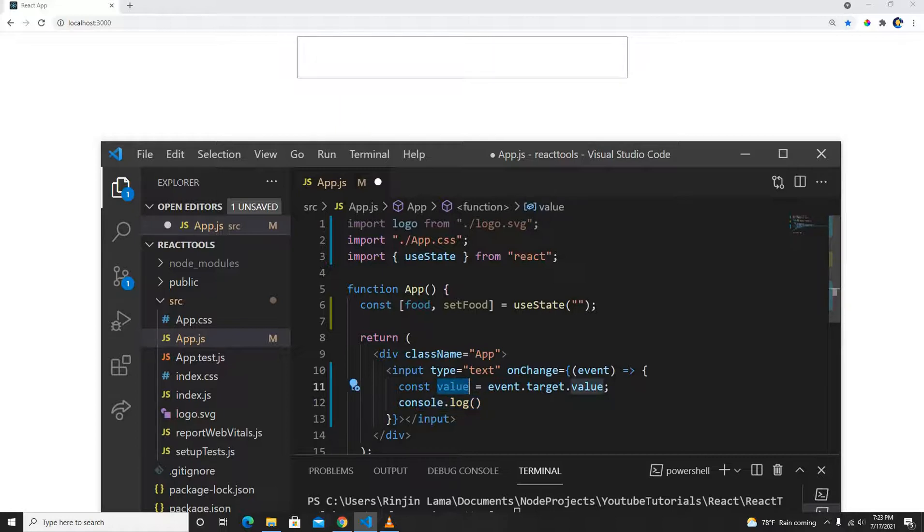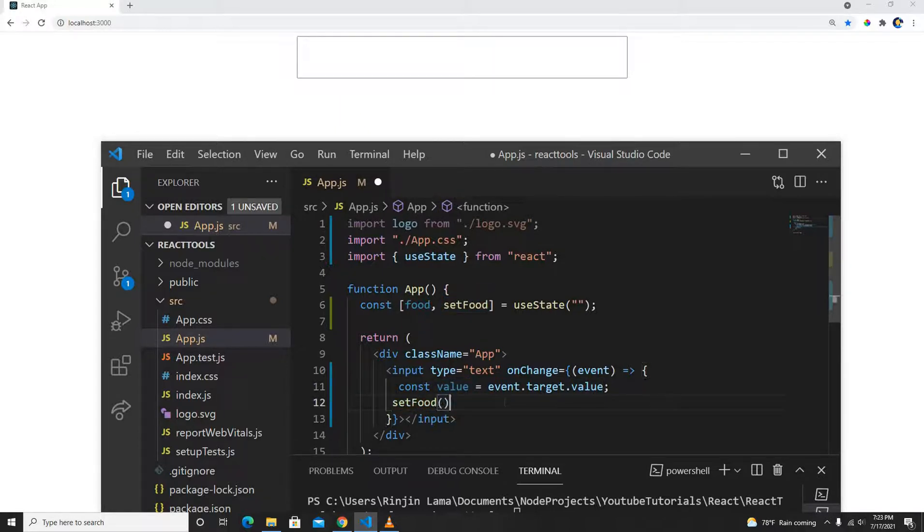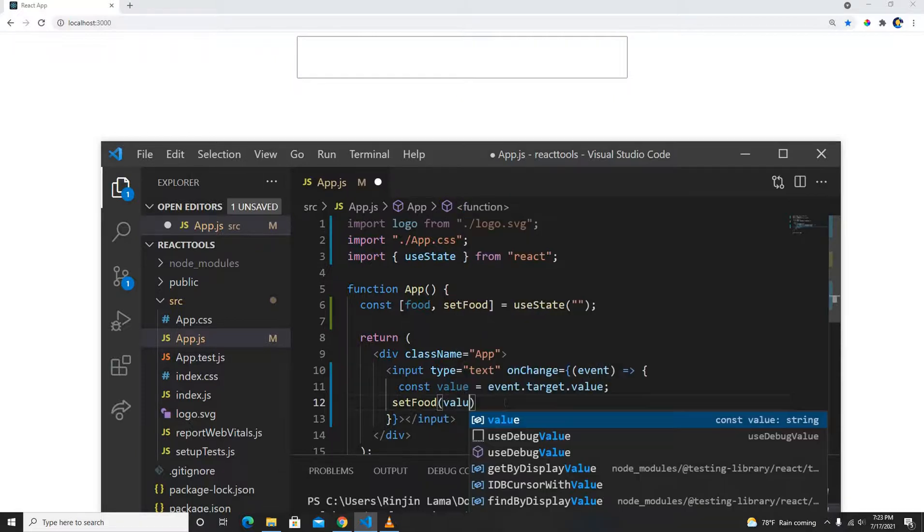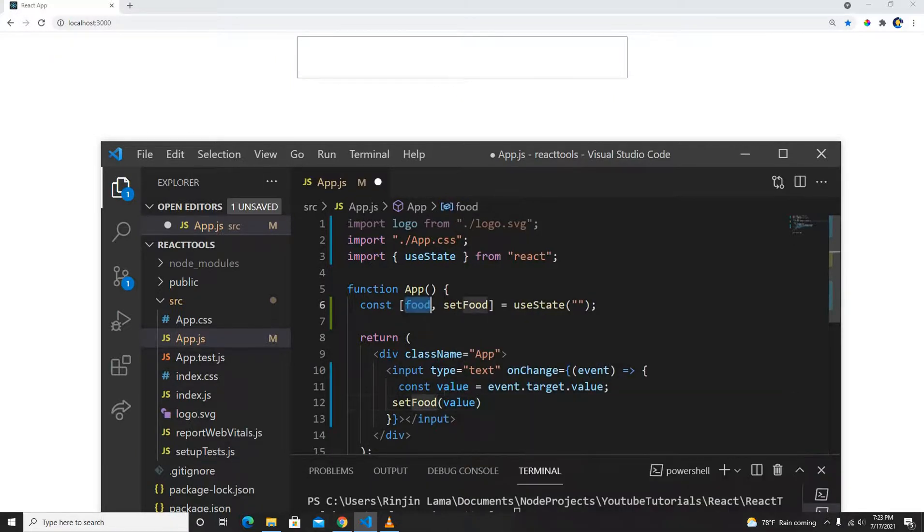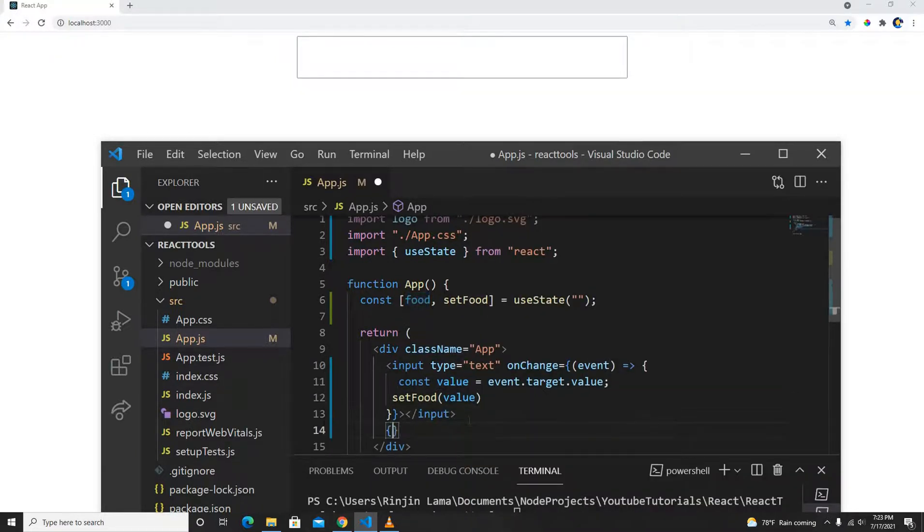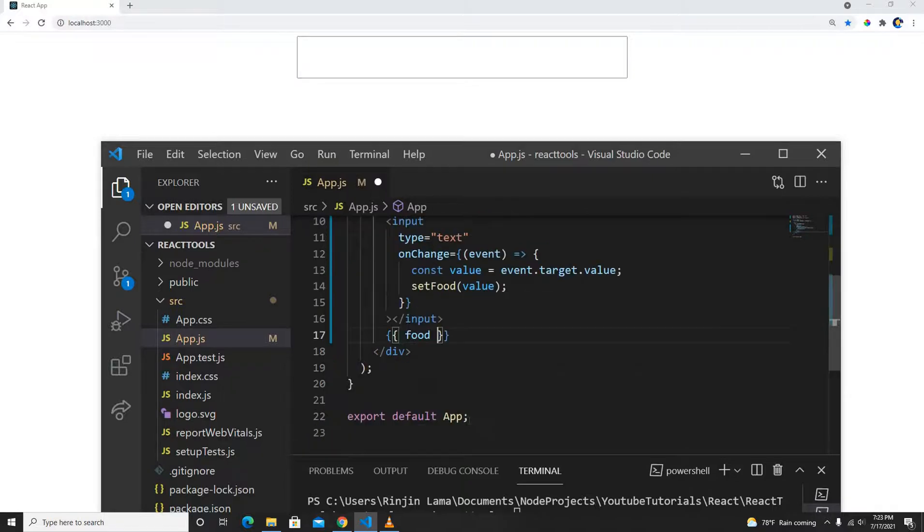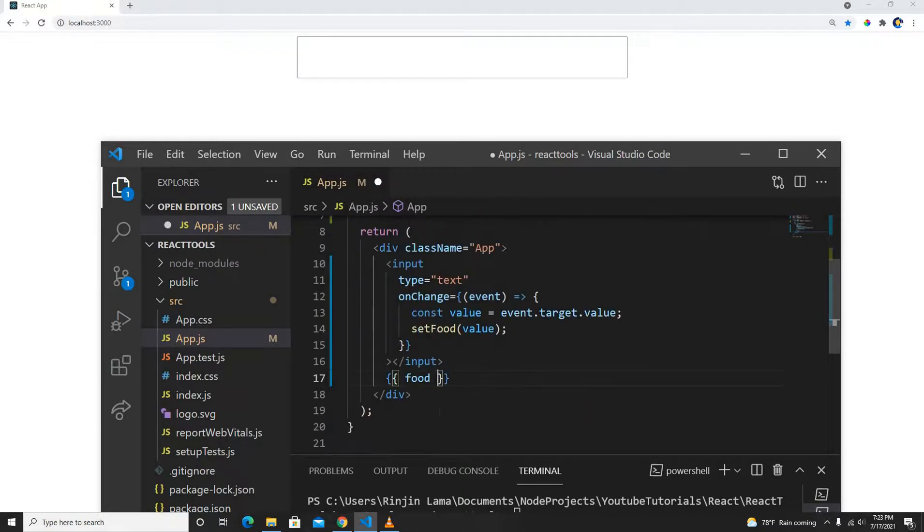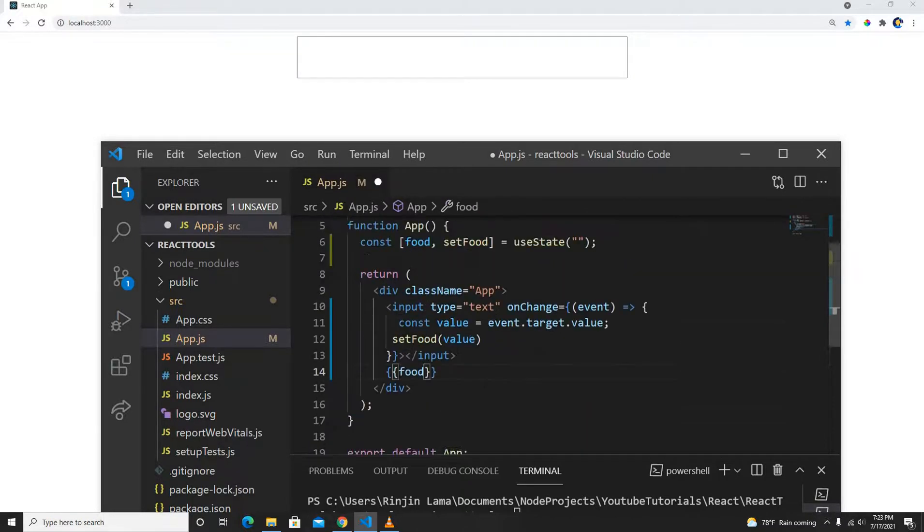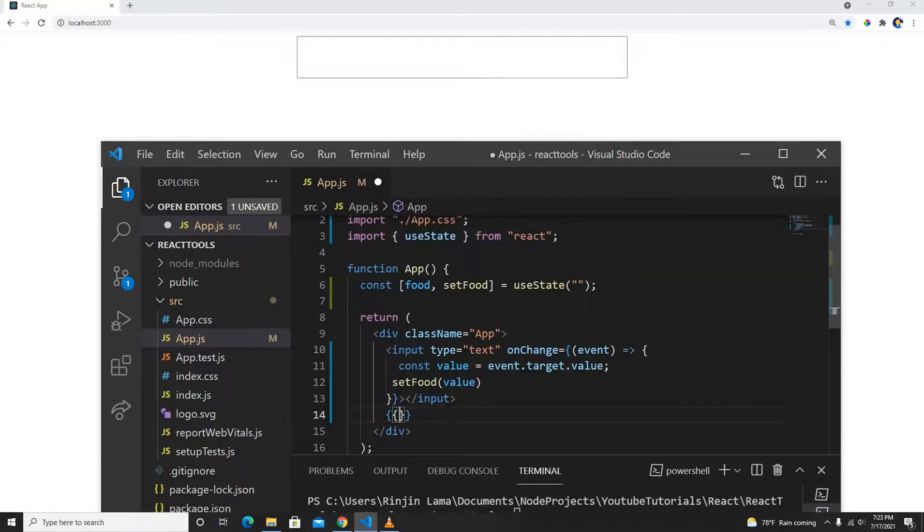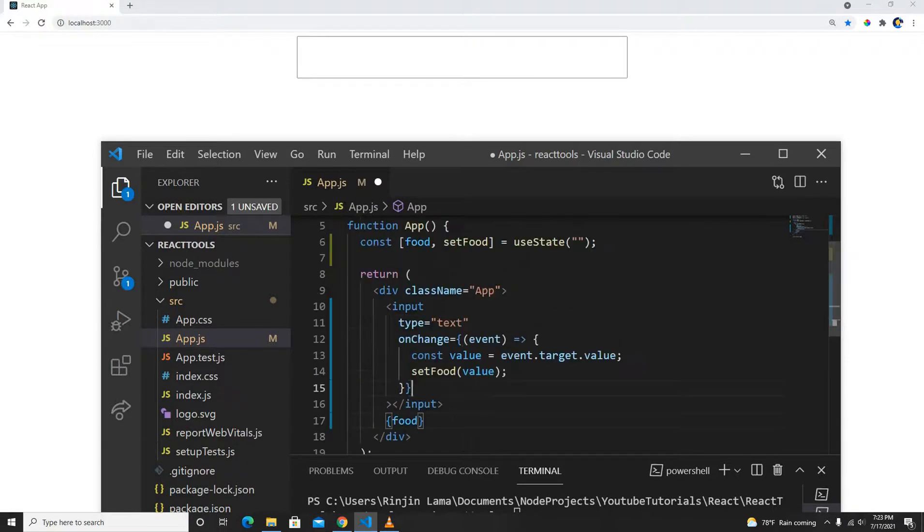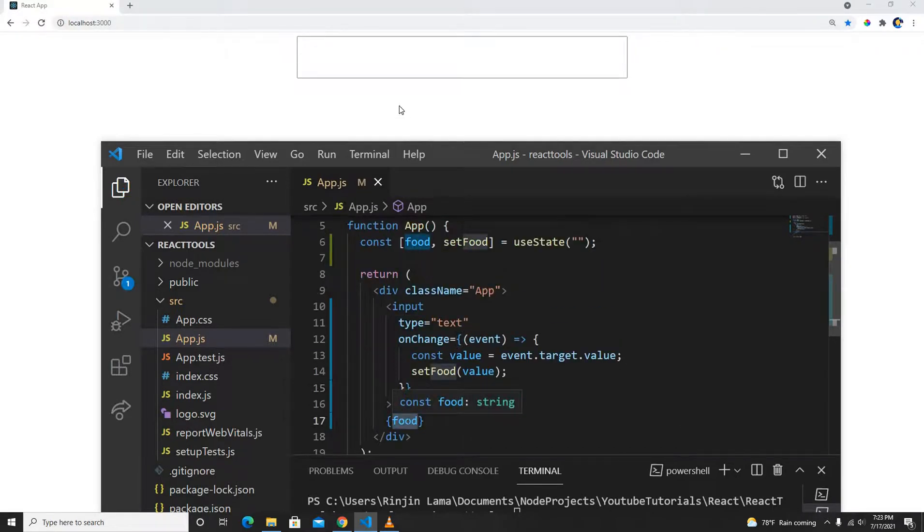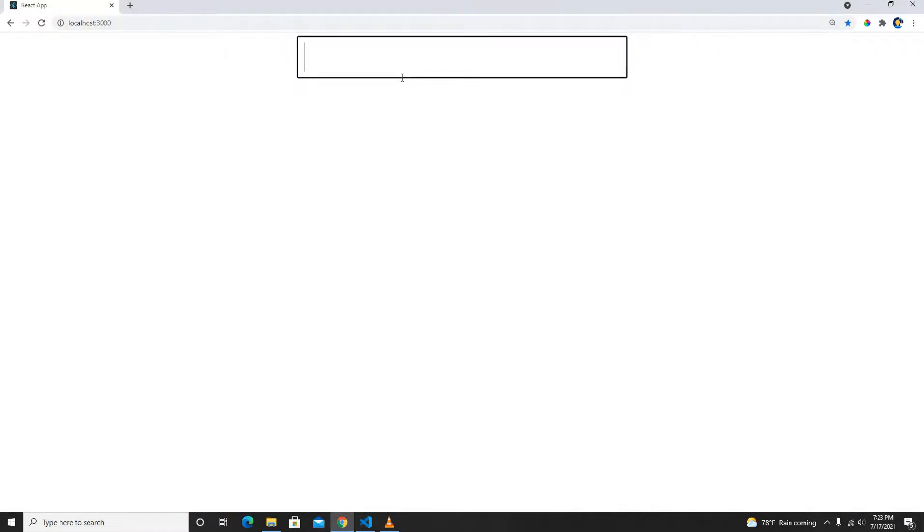The only thing we need to do is bind the setFood with our value, that's it. If I print out my food here, like this, then we can see what's going on with my food.